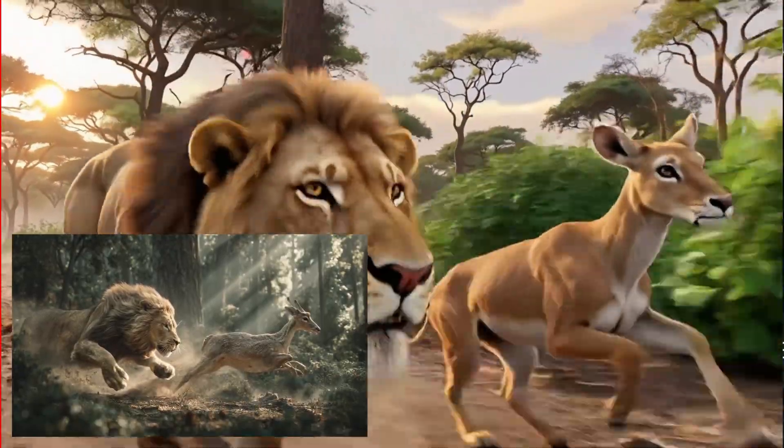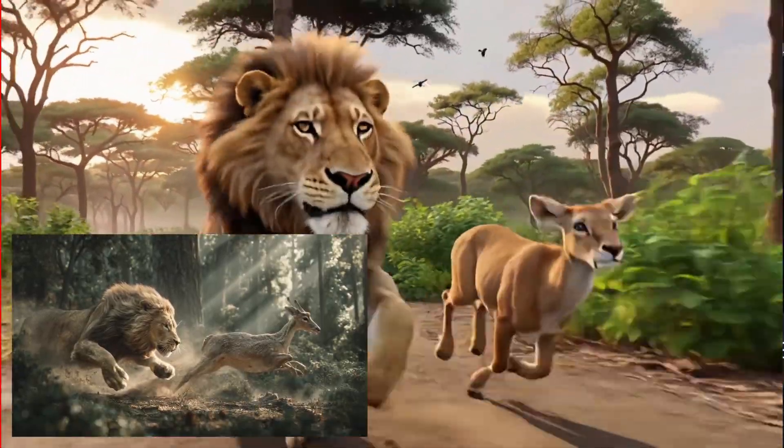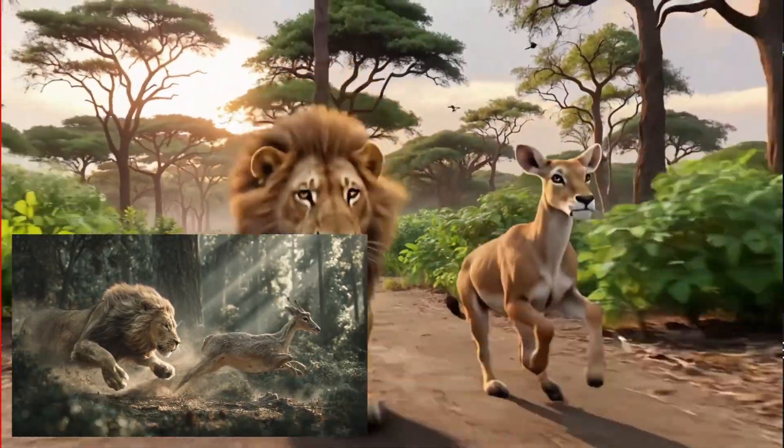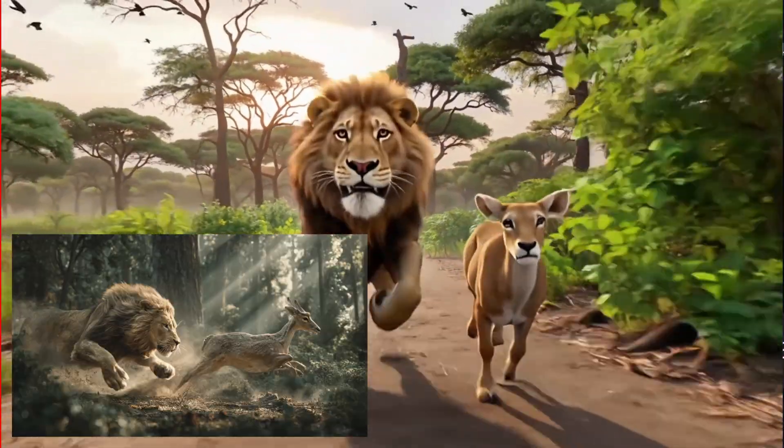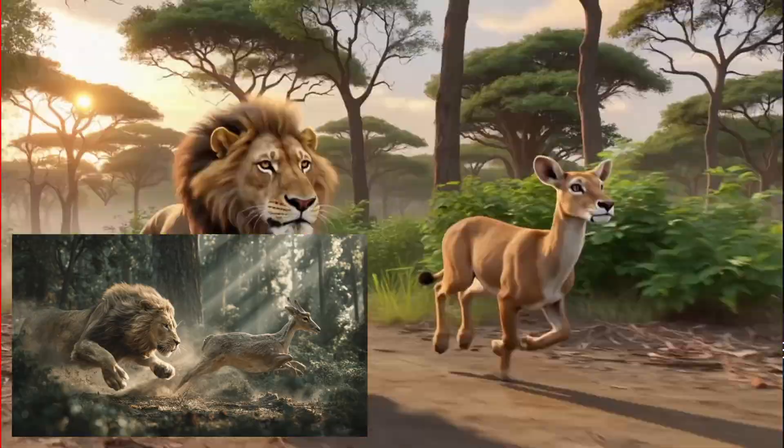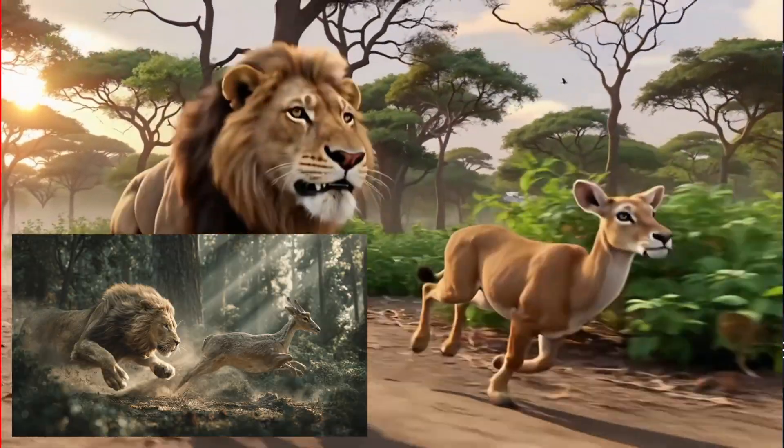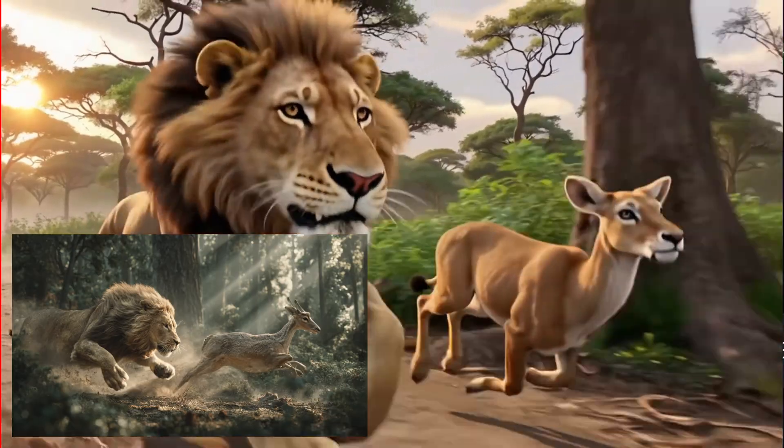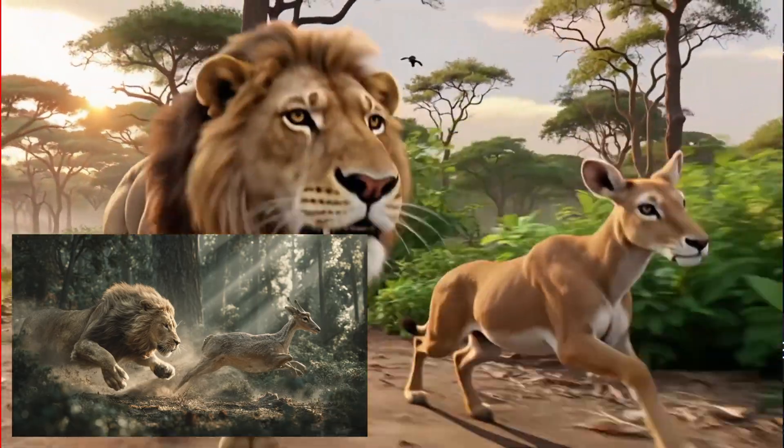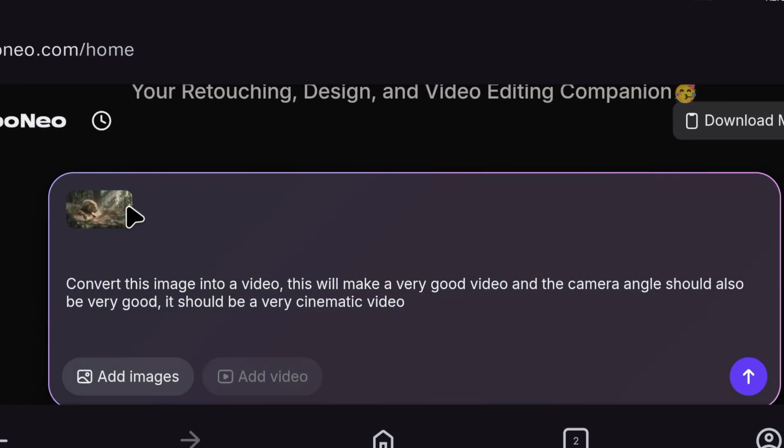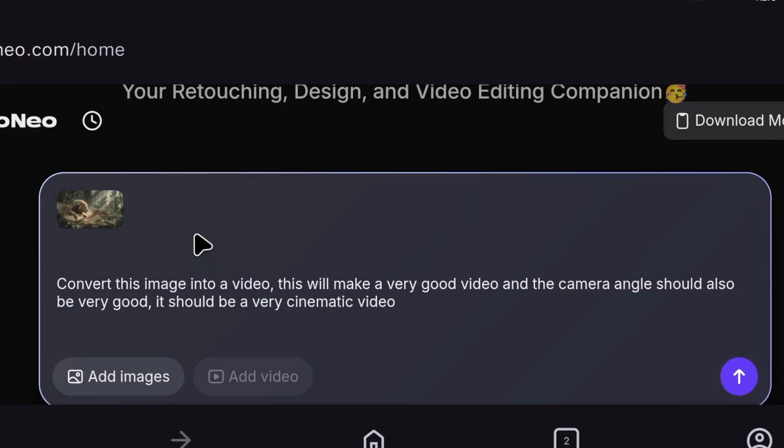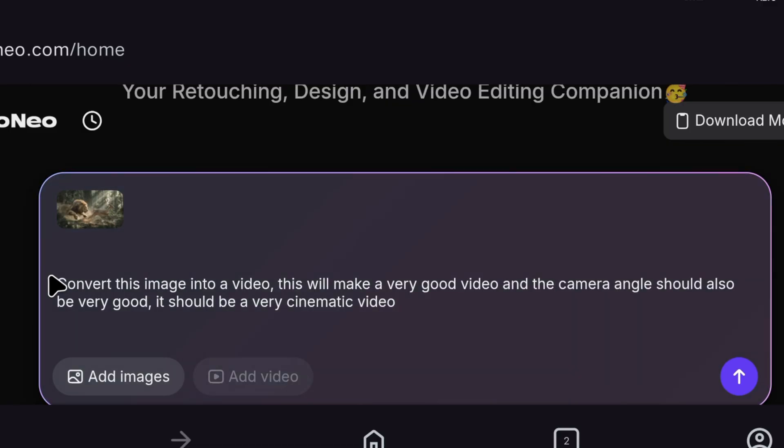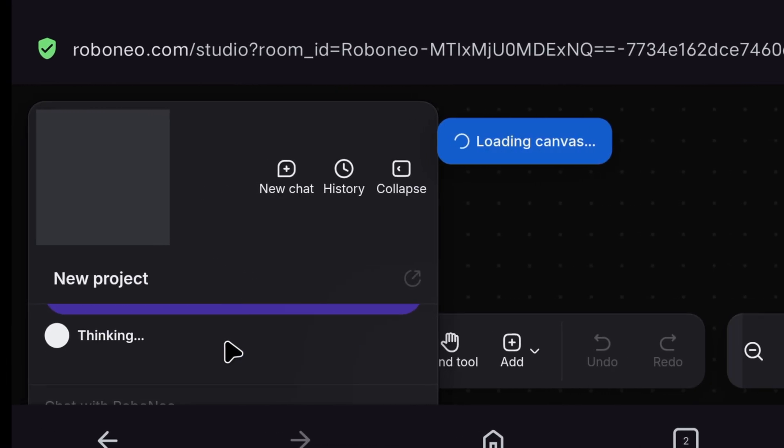In the photo, there is a different scene, but it made something like a cartoon. I think, because we asked ChatGPT to write a detailed prompt, this AI understood that prompt and made the video according to that, instead of the photo. So now I will simply upload this same image again, and write, convert this image into a 10 second video. This will make a very good video. And the camera angle should also be very good. It should be a very cinematic video. So now, let's see what it makes.